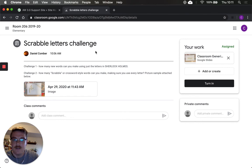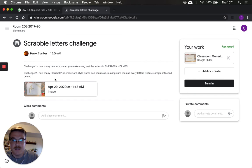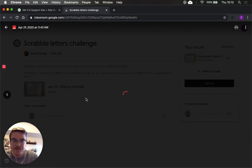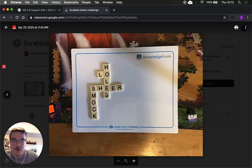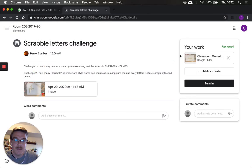I've created the file you're going to be working in and given two different options, which will make more sense once I show you what it looks like. Challenge one: how many new words can you make using the letters in 'Sherlock Holmes'? Challenge two: how many Scrabble or crossword-style words can you make, making sure you use every letter? There's a picture sample attached below so we can check that out.